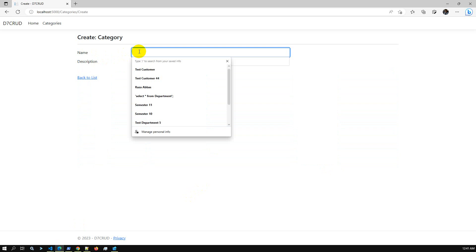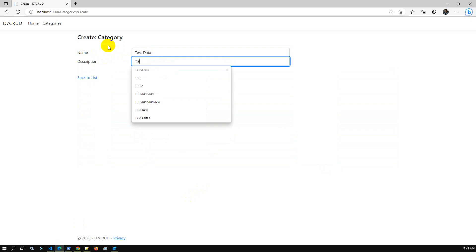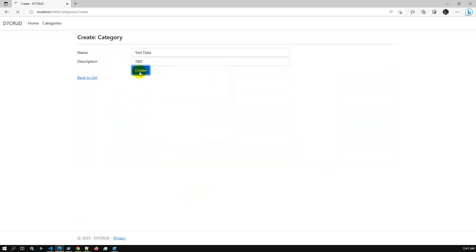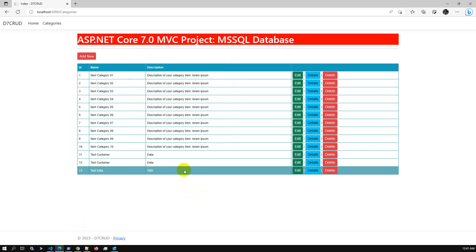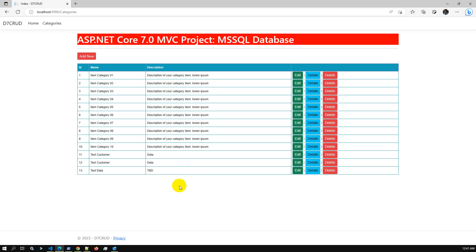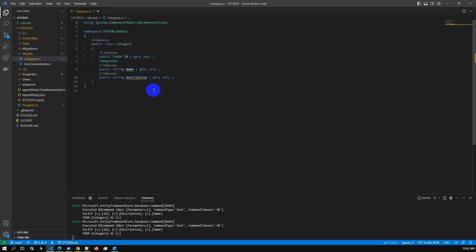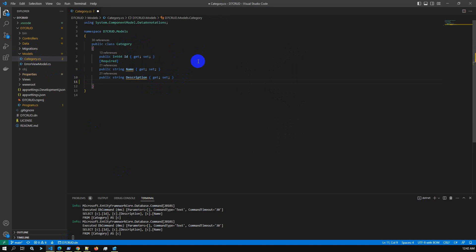We can add a new row — let's say test data with a description. In this video we will add new fields for saving a file into SQL Server database. We already have a model called Categories. If we go to the model, we just have three fields: ID, Name, and Description. I will add additional fields for storing and reading a file from the view and storing it into the database.